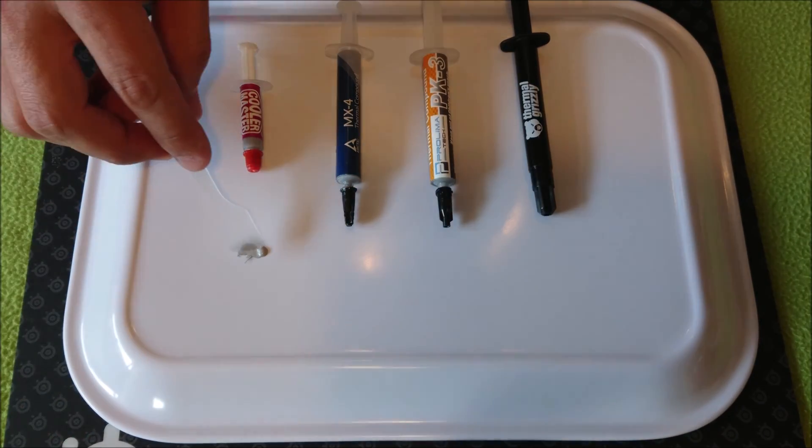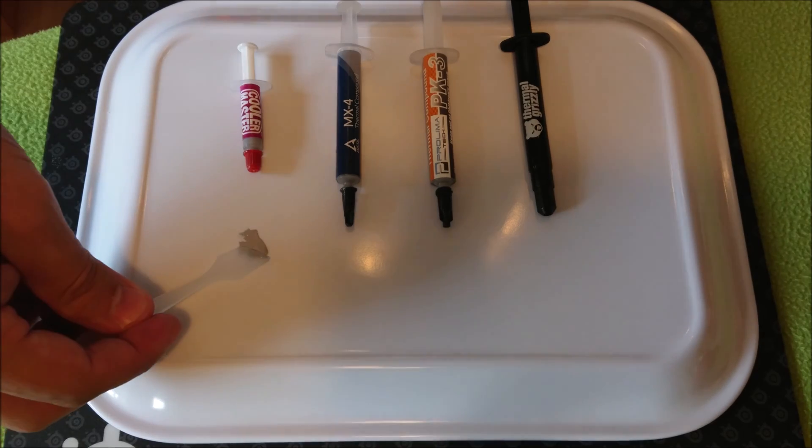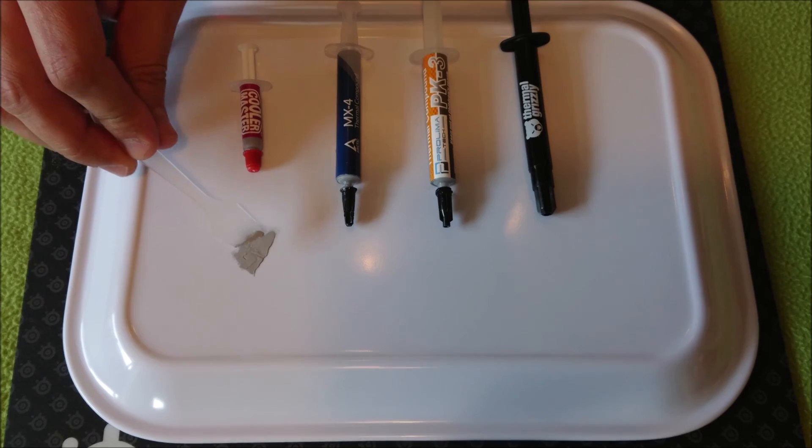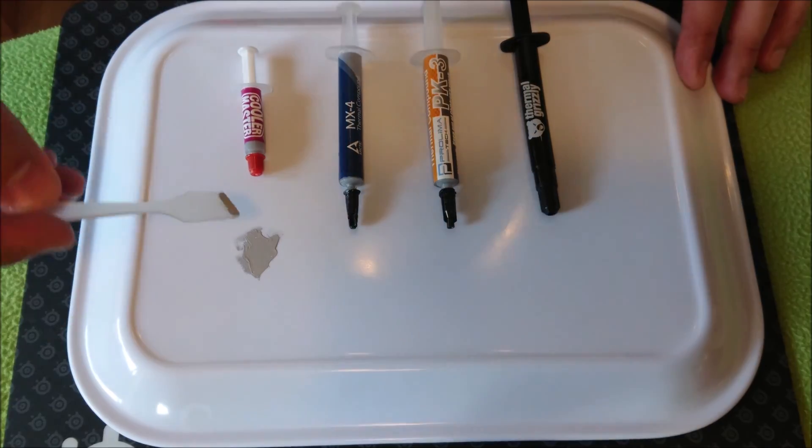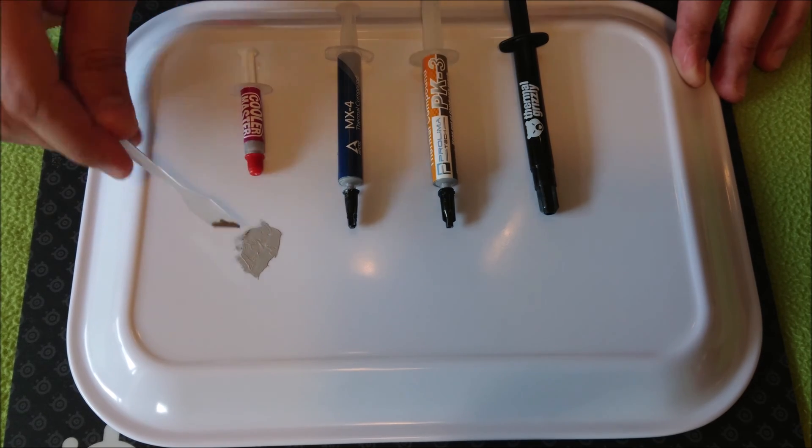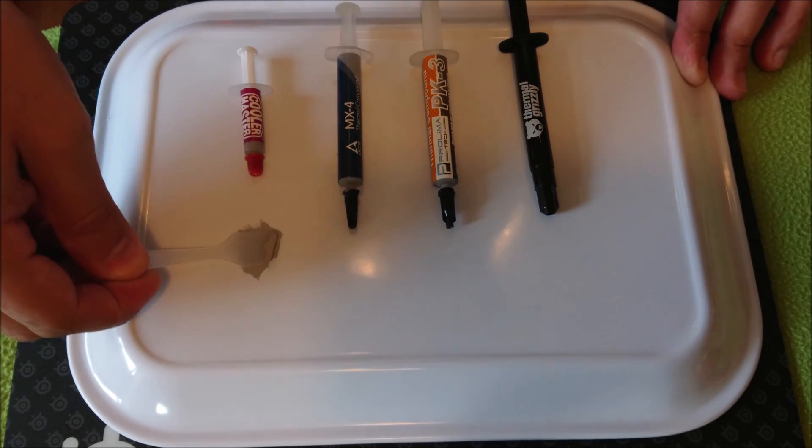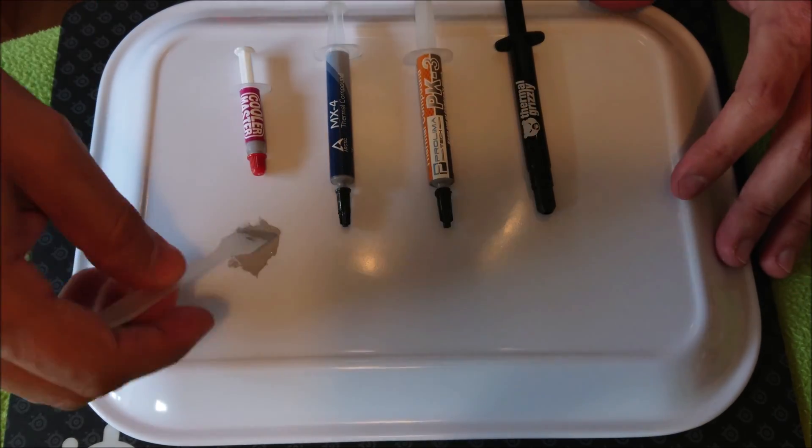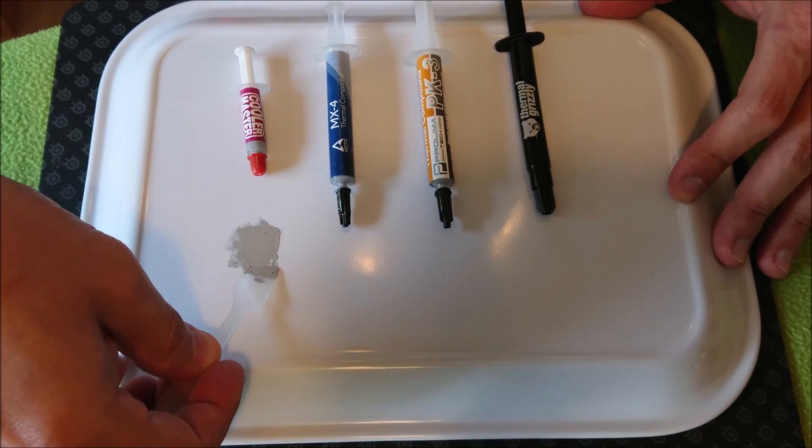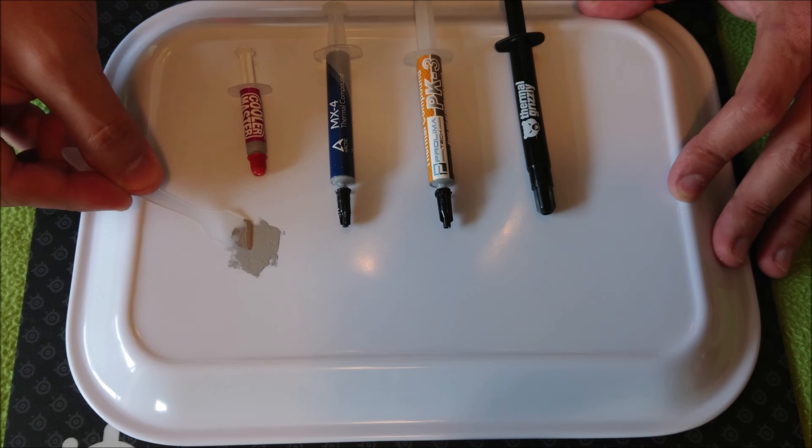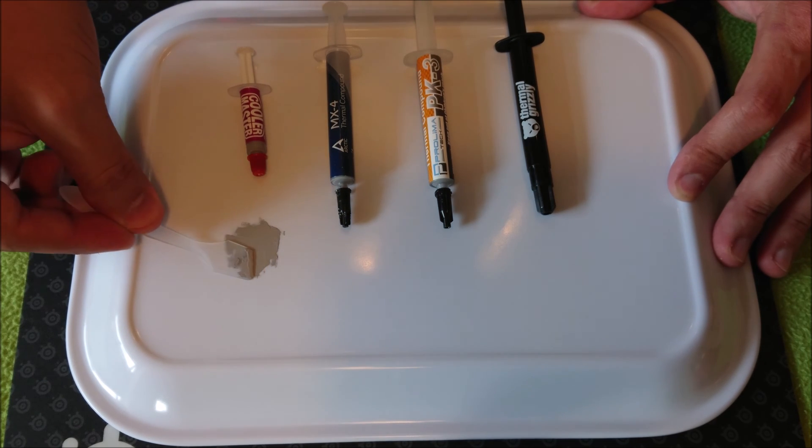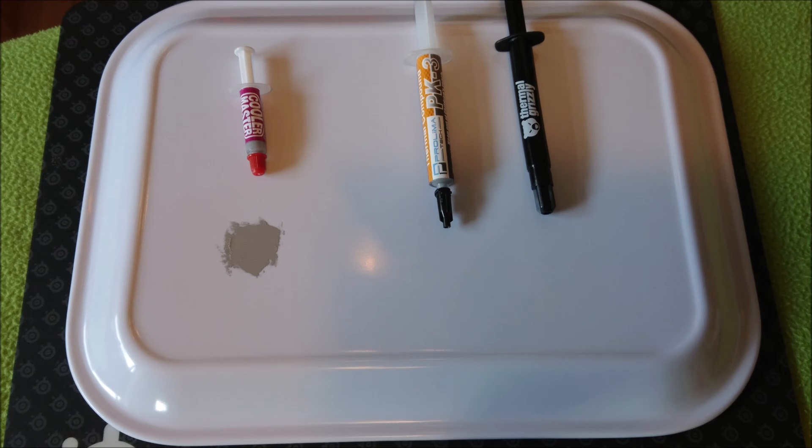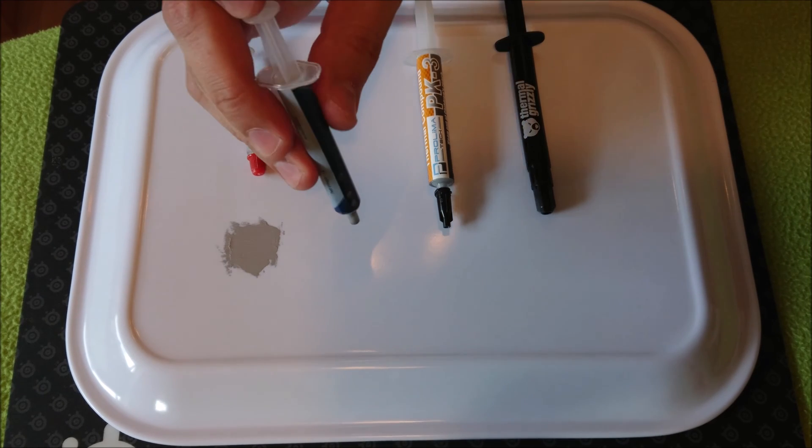Right off the bat, I can tell you that this paste is easy to work with - spreading is no issue whatsoever. Next up is MX4, and I can tell you from experience that this thermal paste is easy to work with, easy to spread, no problem.